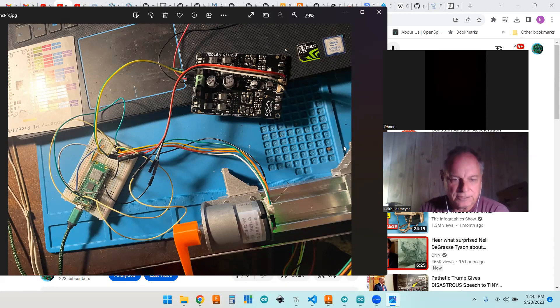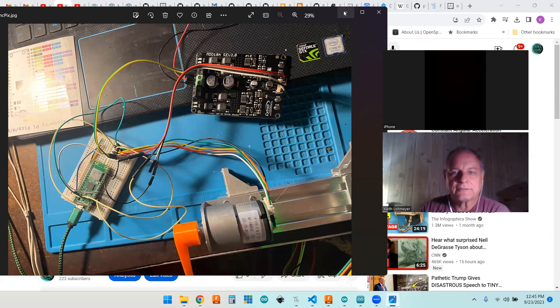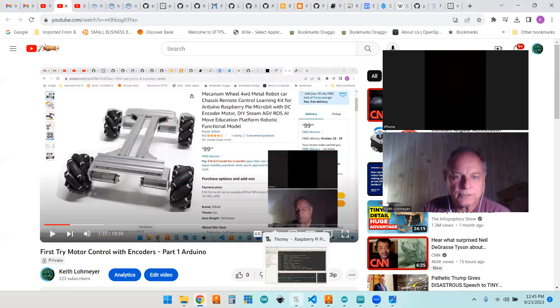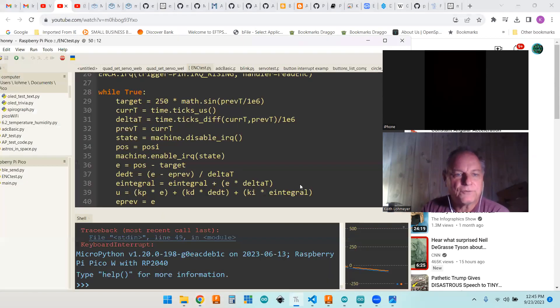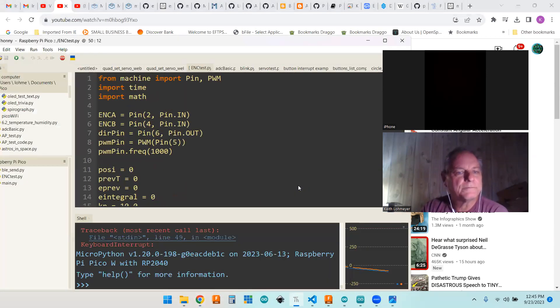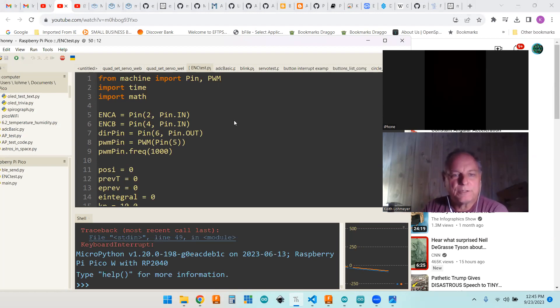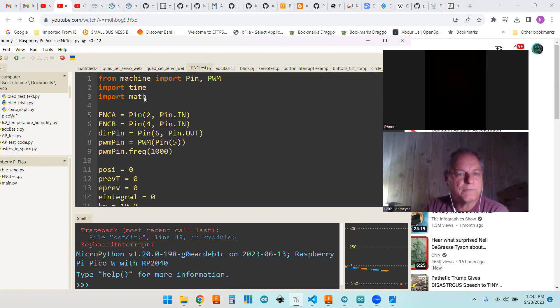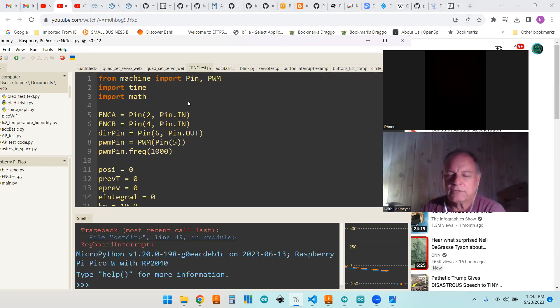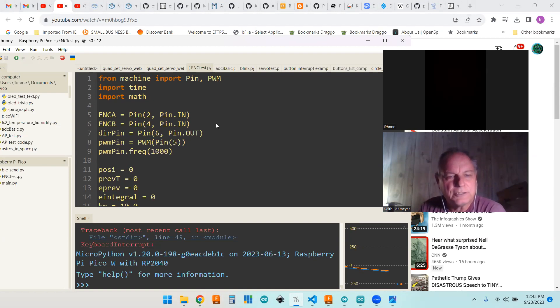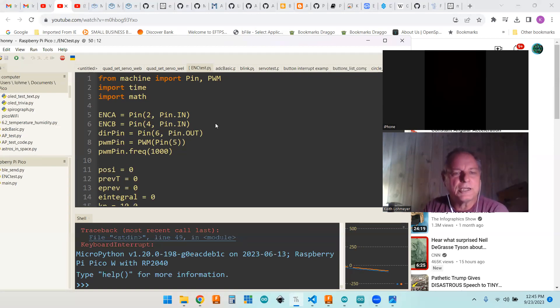Let's go ahead and show the Thonny code. We're using pin and PWM from the machine library, time library and math library because we're trying to create a target sine wave target for the motor to follow. So I needed the math functions to do that.